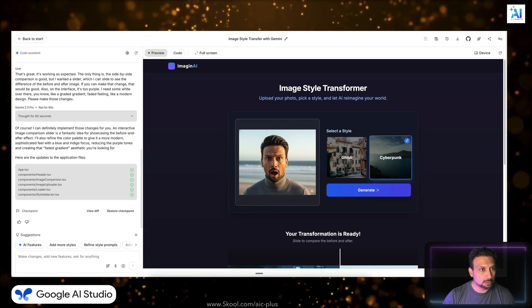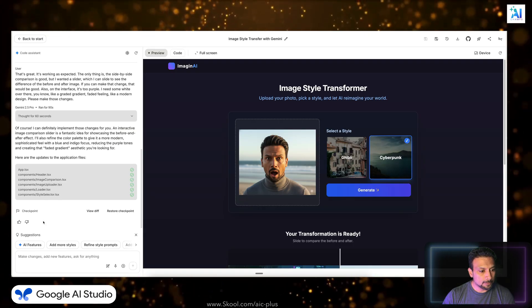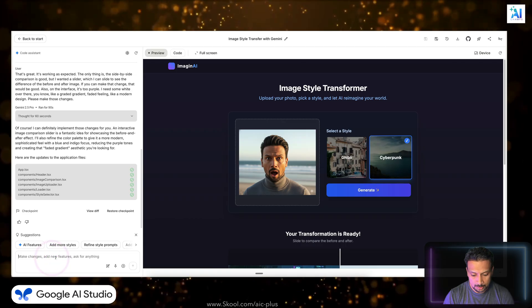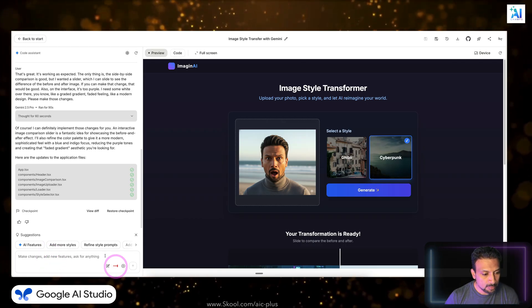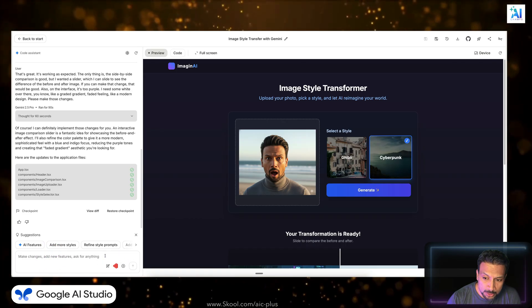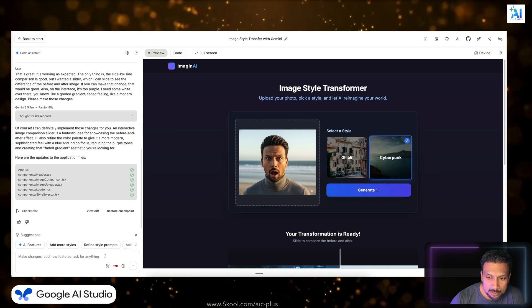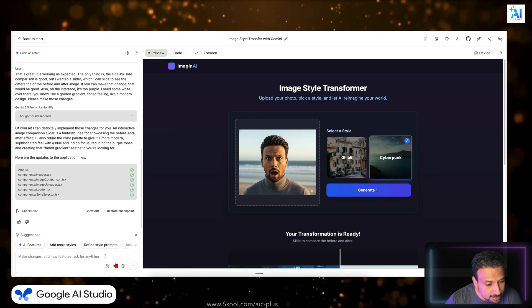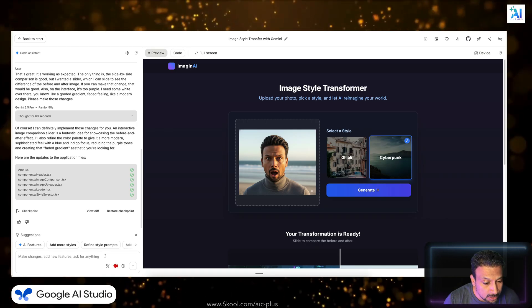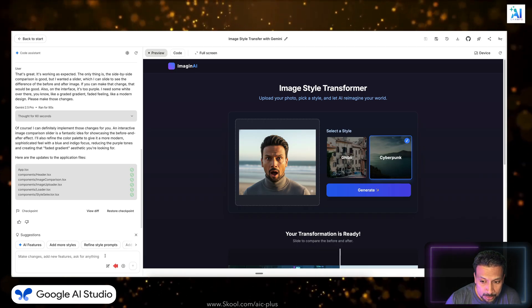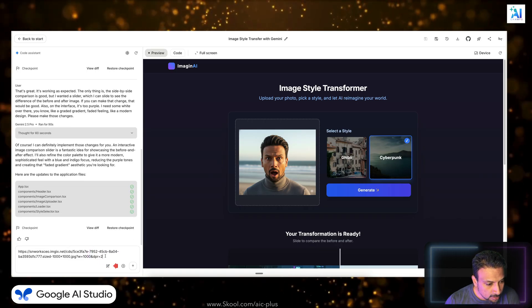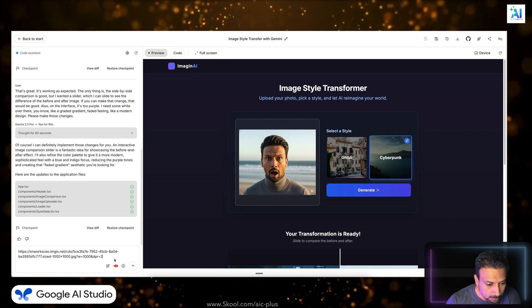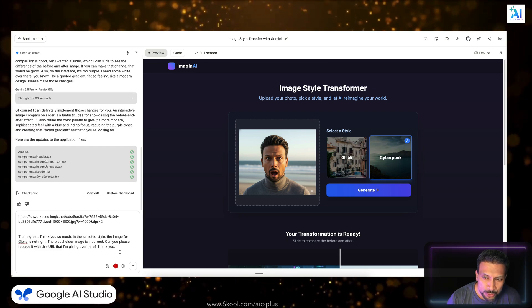And let's say we want to add this image, right, as that. So I'm going to right click, copy the image address. Let's go back. All right, and tell it... let's not type. Hey, that's great, thank you so much.